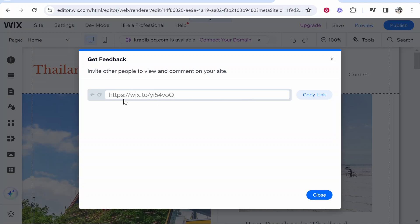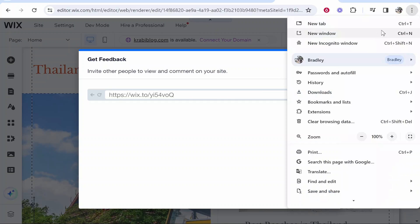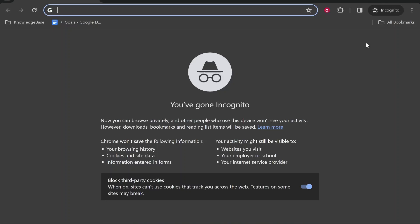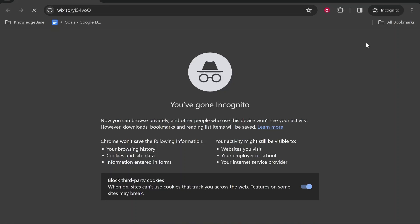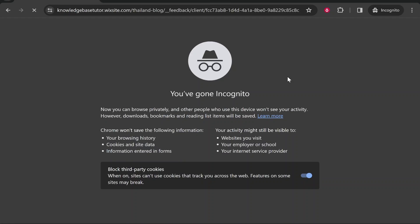This link here is a unique link for your website which you can copy. If you want to share it with someone, they'll be able to open it even though your website isn't published.